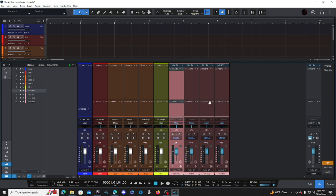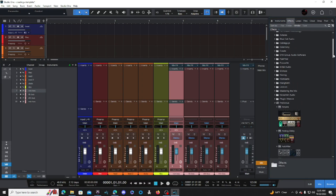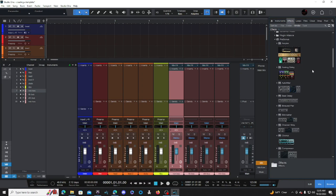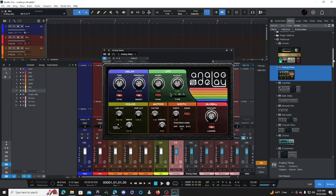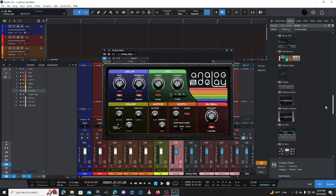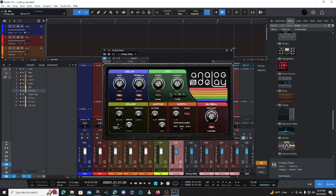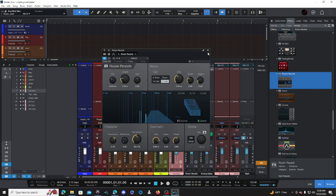The next thing we're going to do is add reverb and delay. Click Browse, go to Effects, and drag and drop them in. Once you drag and drop, it is automatically going to create your bus sends for you.